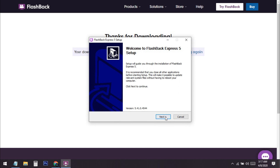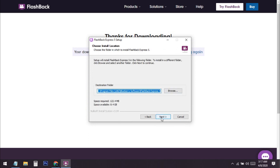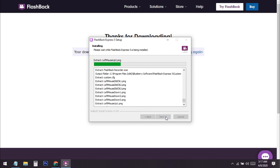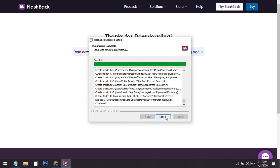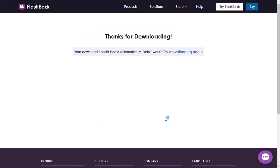Click 'Yes', then click 'Next', accept the terms and agreement, and click 'Next' through the remaining steps. After the installation completes, click 'Next' and uncheck any optional offers, then you can start running Flashback Express.